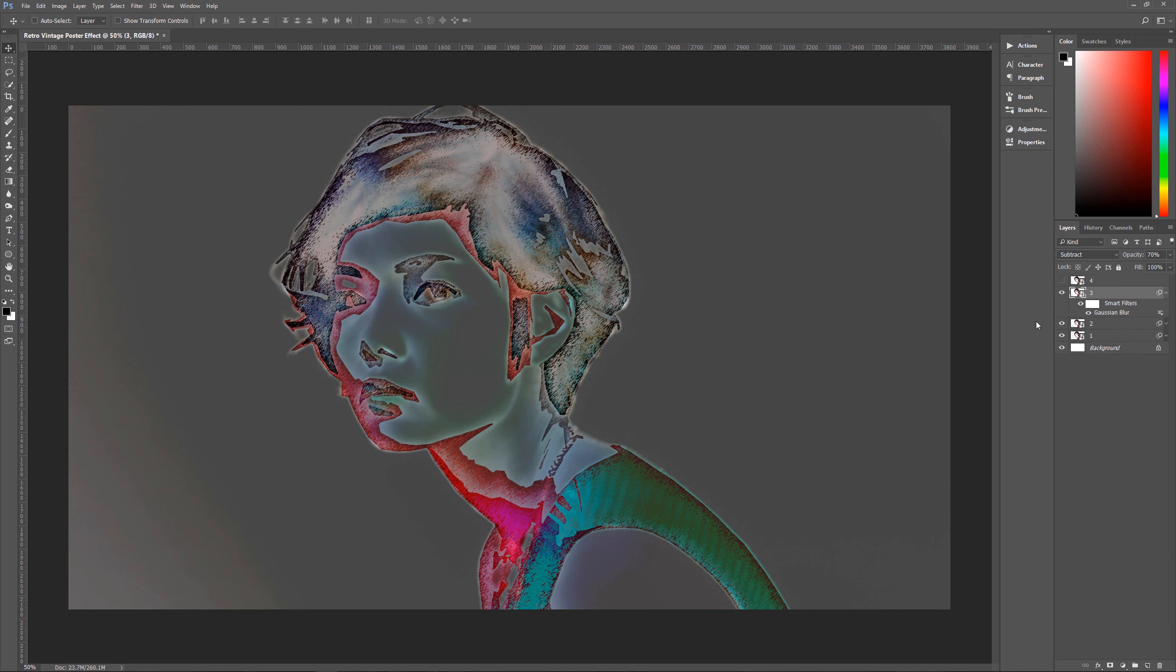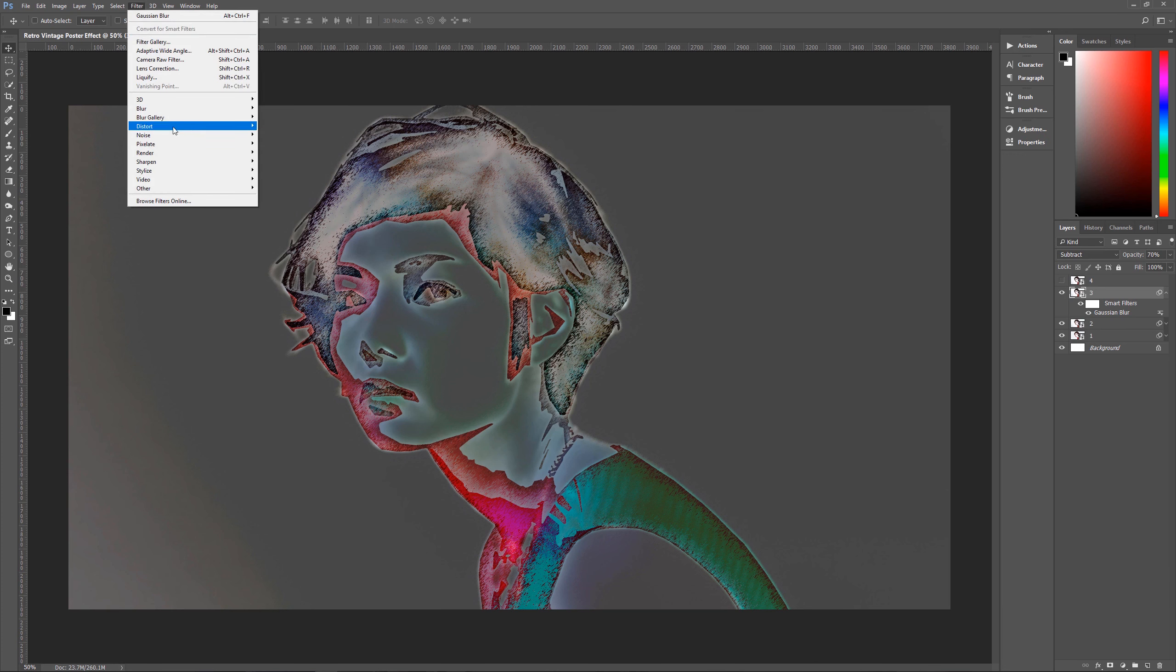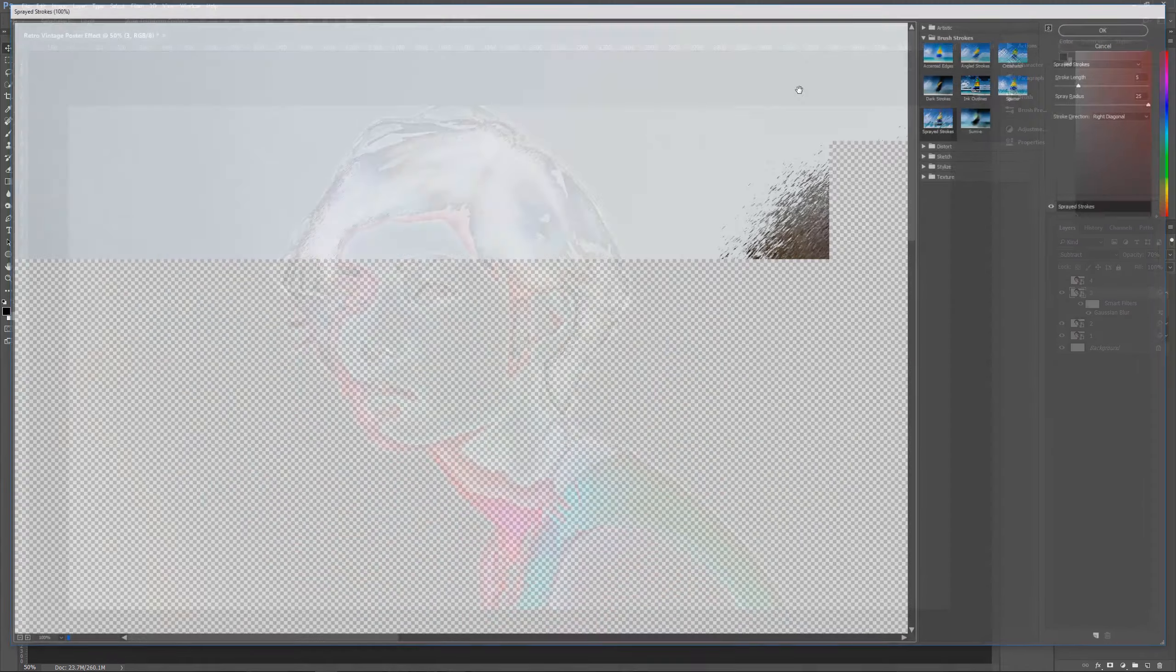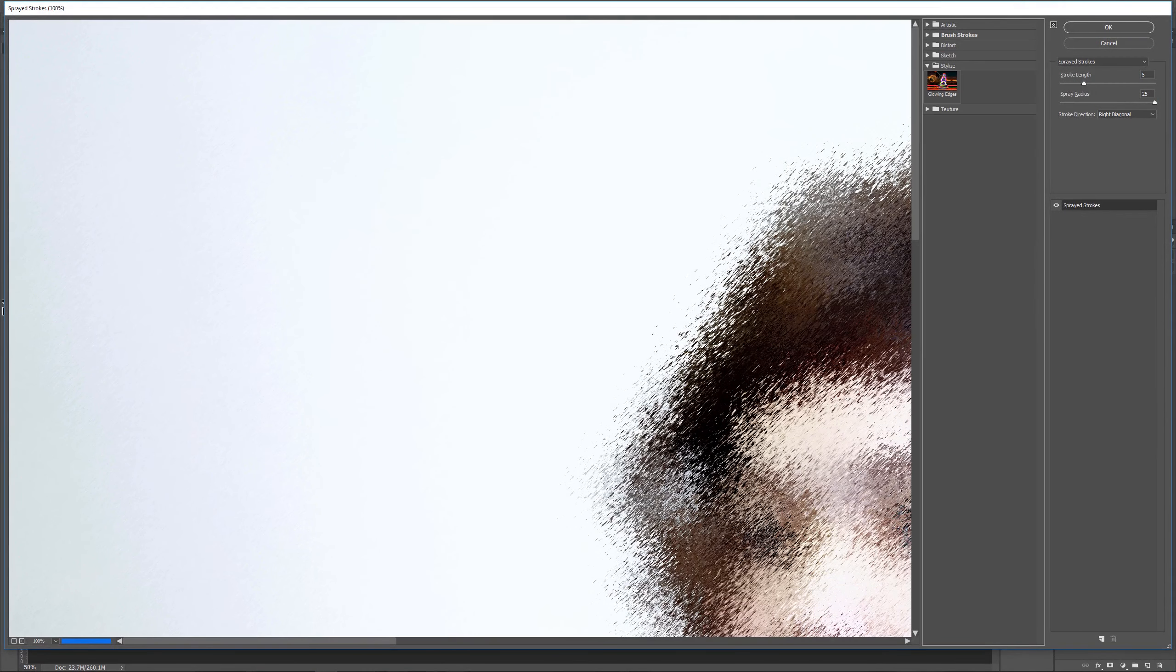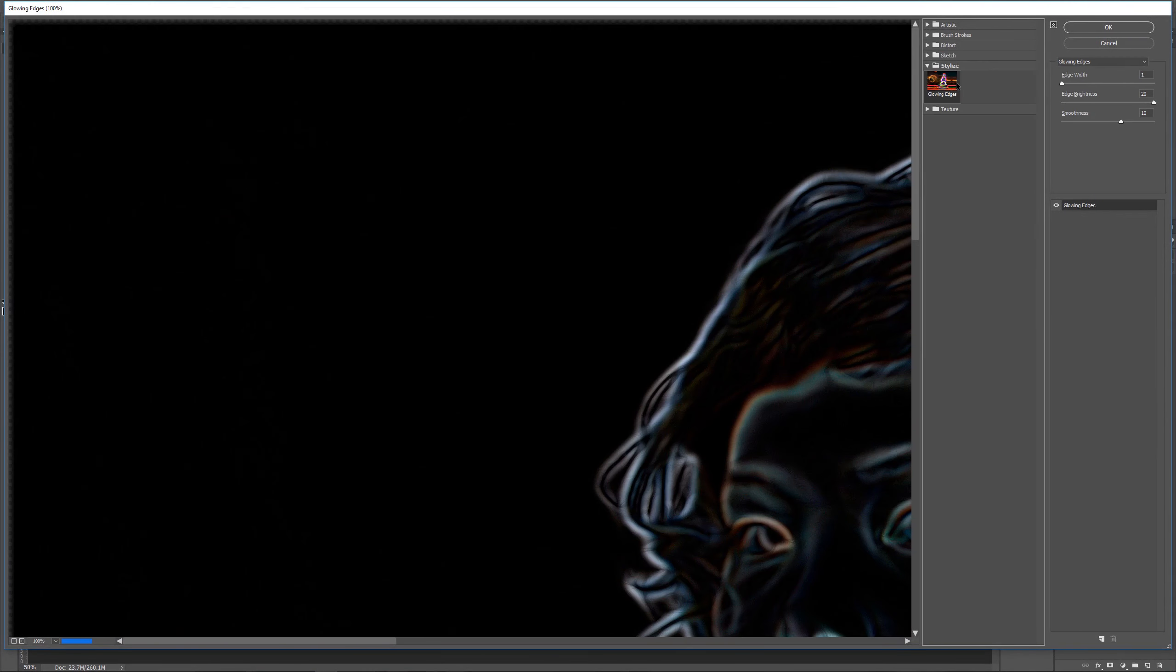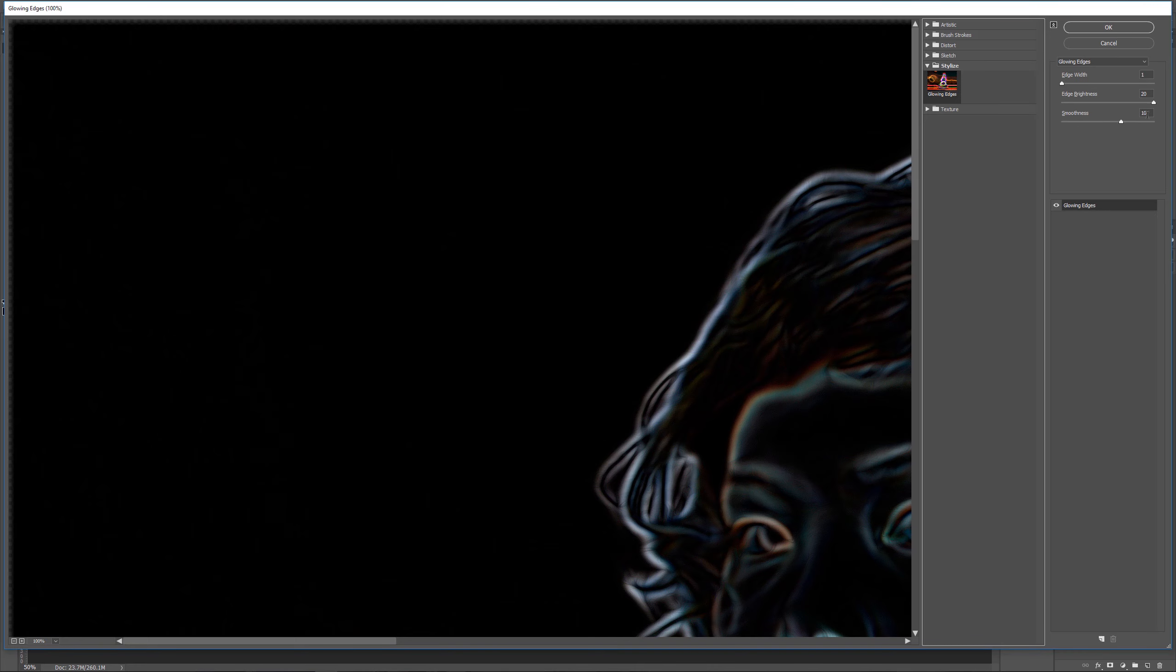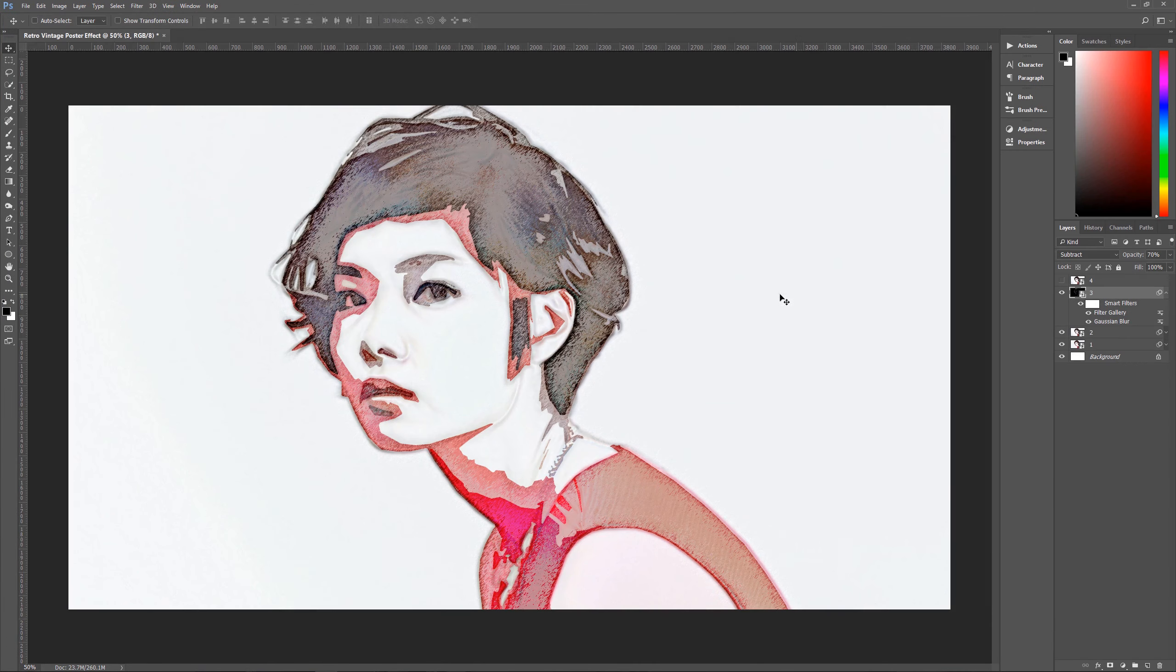Then the next thing that we want to do on layer three is we want to go to filter, filter gallery. Then we want to go down here to stylize and glowing edges. And the options that we want here are going to be an edge width of one, edge brightness of 20, smoothness of 10. And then we want to hit okay. And we now have this look going on here where you get a little bit more definition on certain parts of her. So if I turn off this layer and turn on this layer, you can see the difference right away.